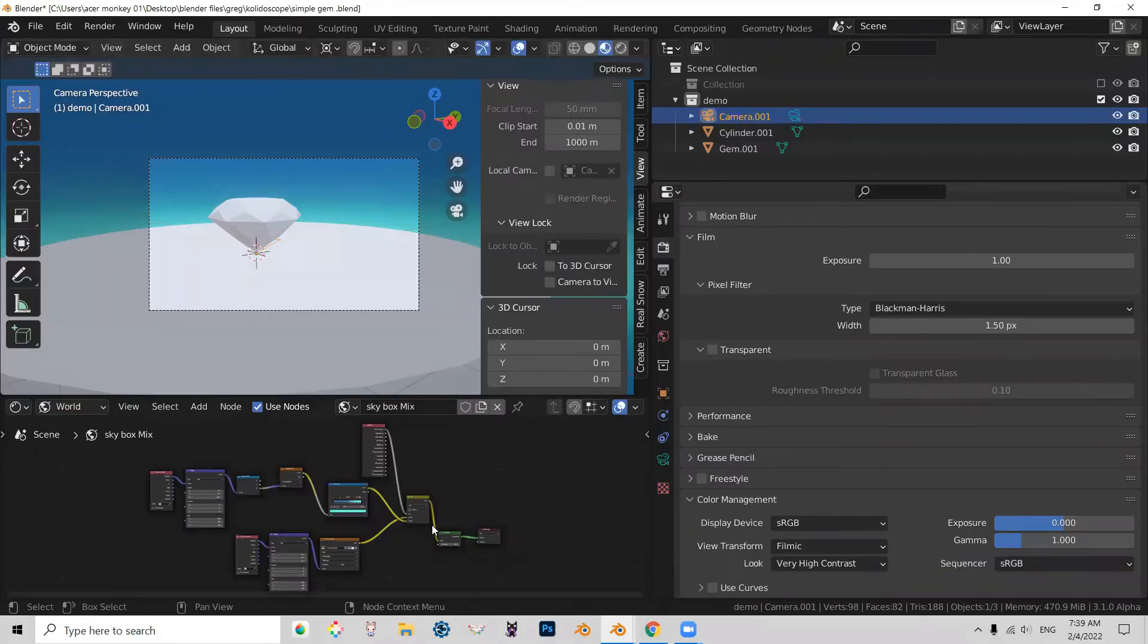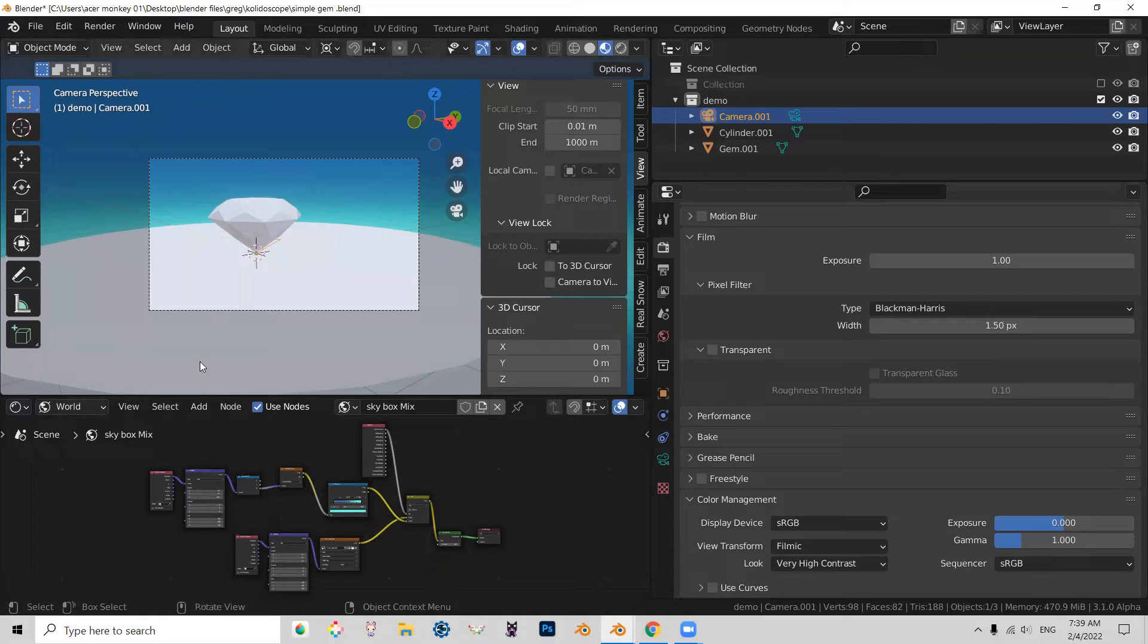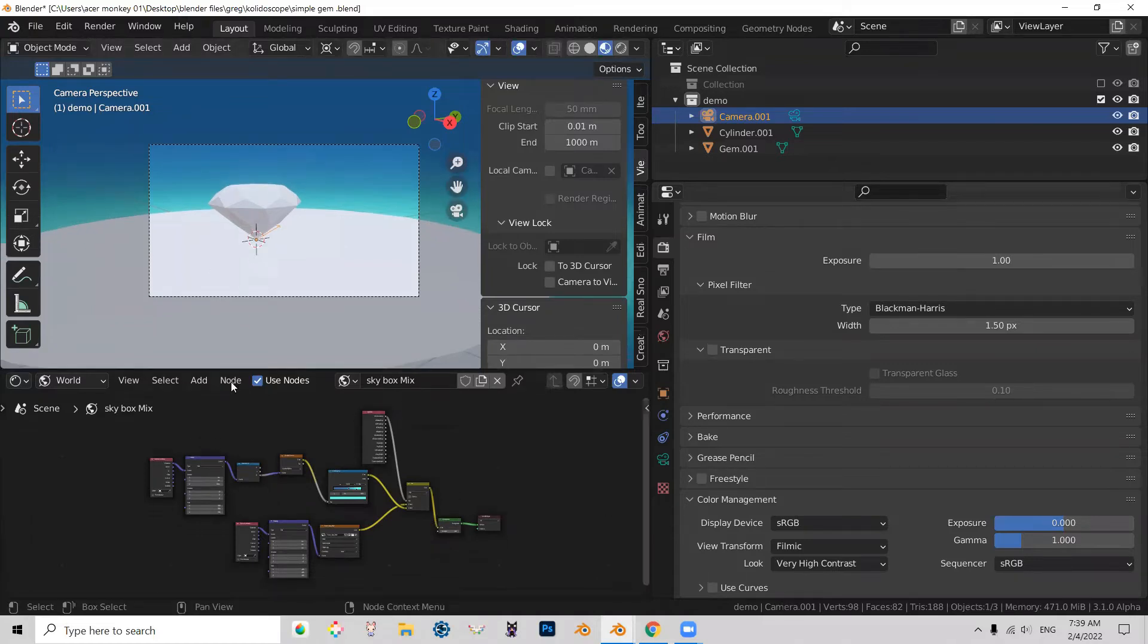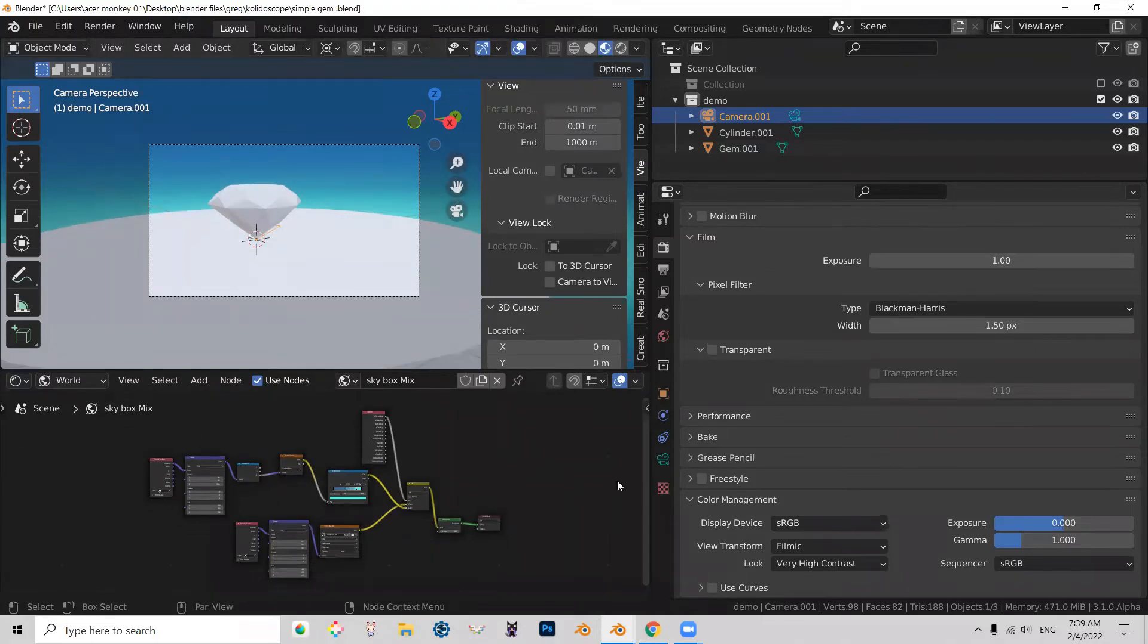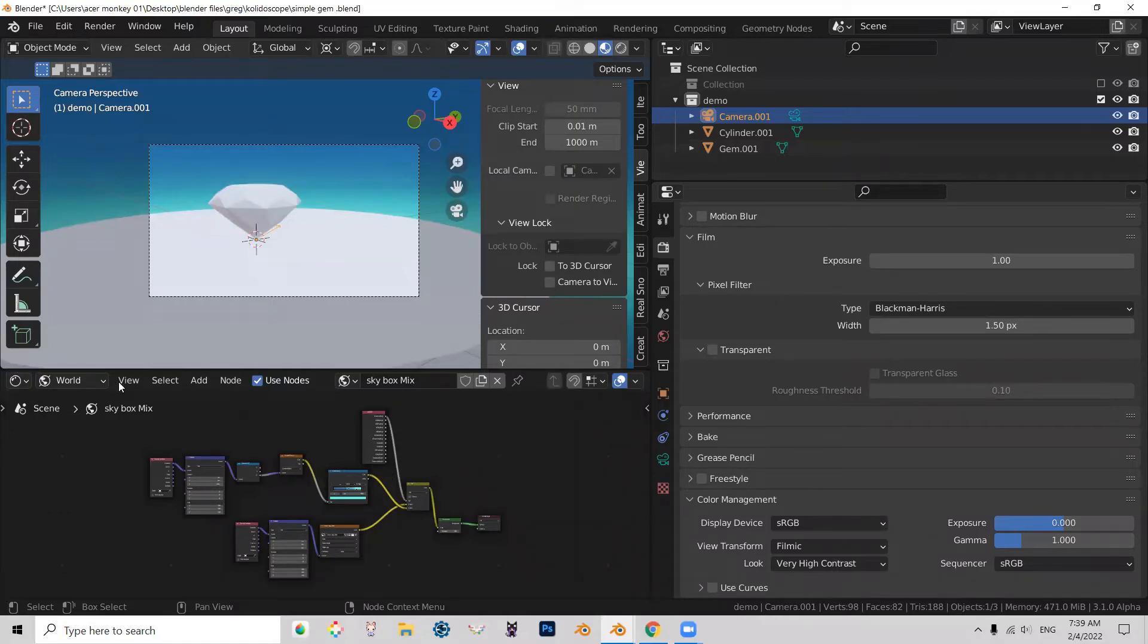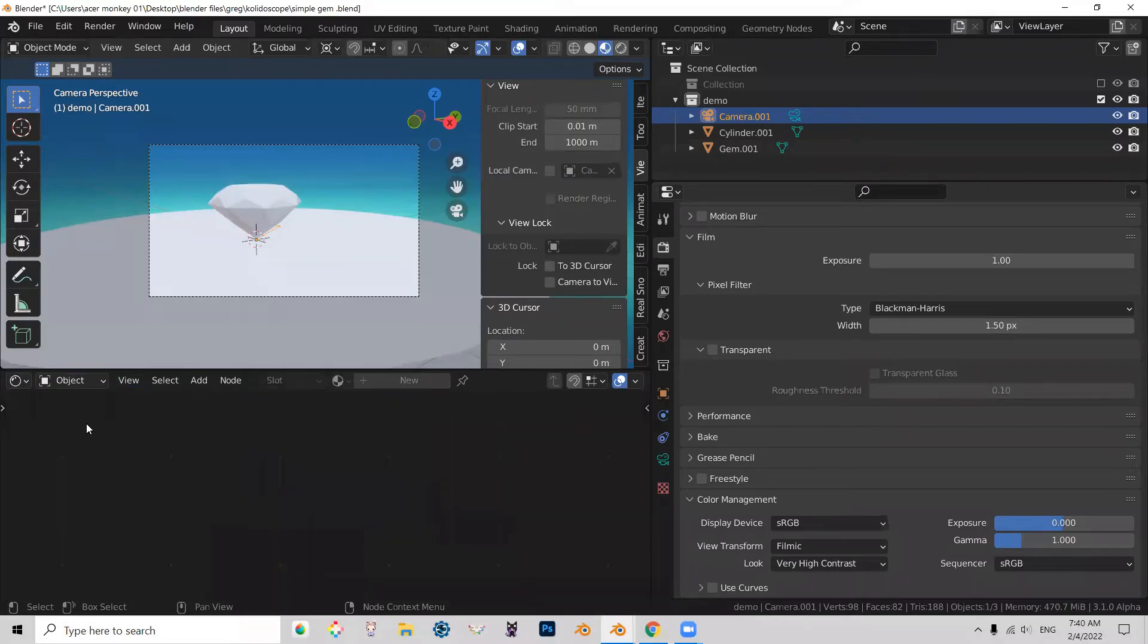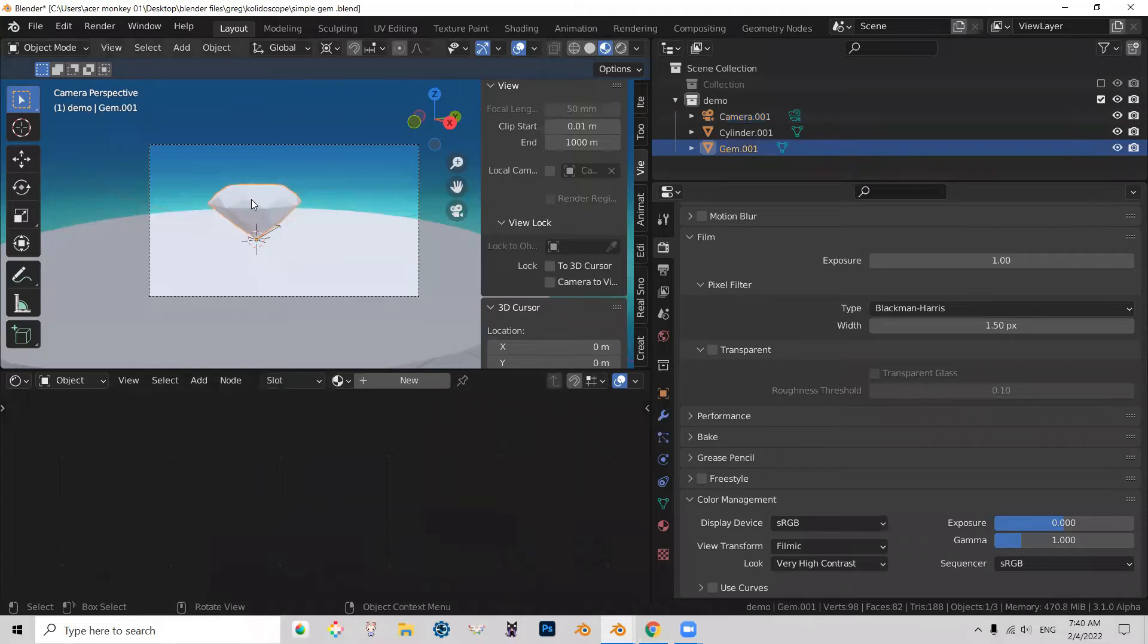We are in a shading stage of this. So as you can see, I have a shader editor. It's one of my windows. And right now, it's set to the world. So what I'll do, I'll set it back to object. And now I'm going to click the gem.